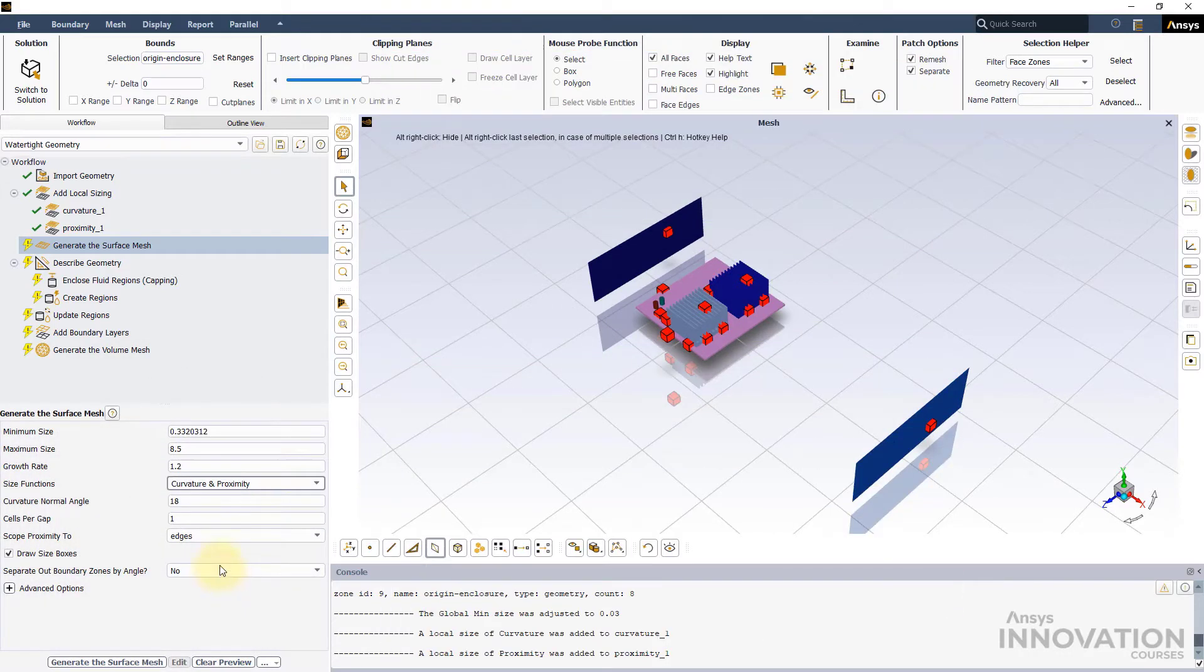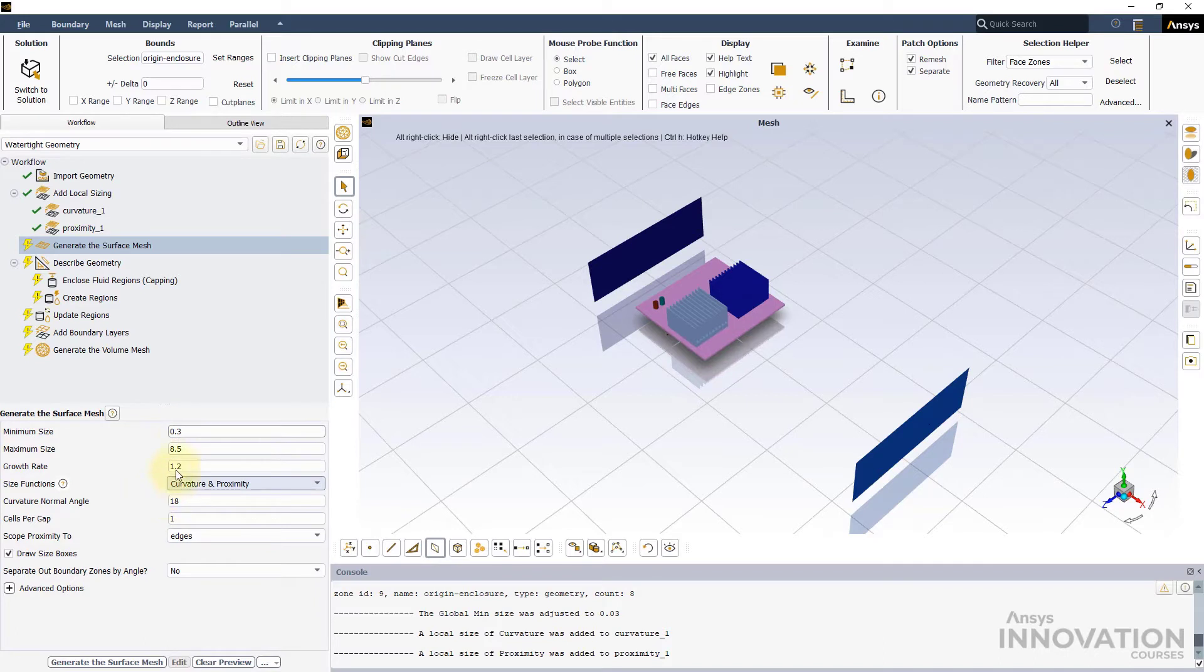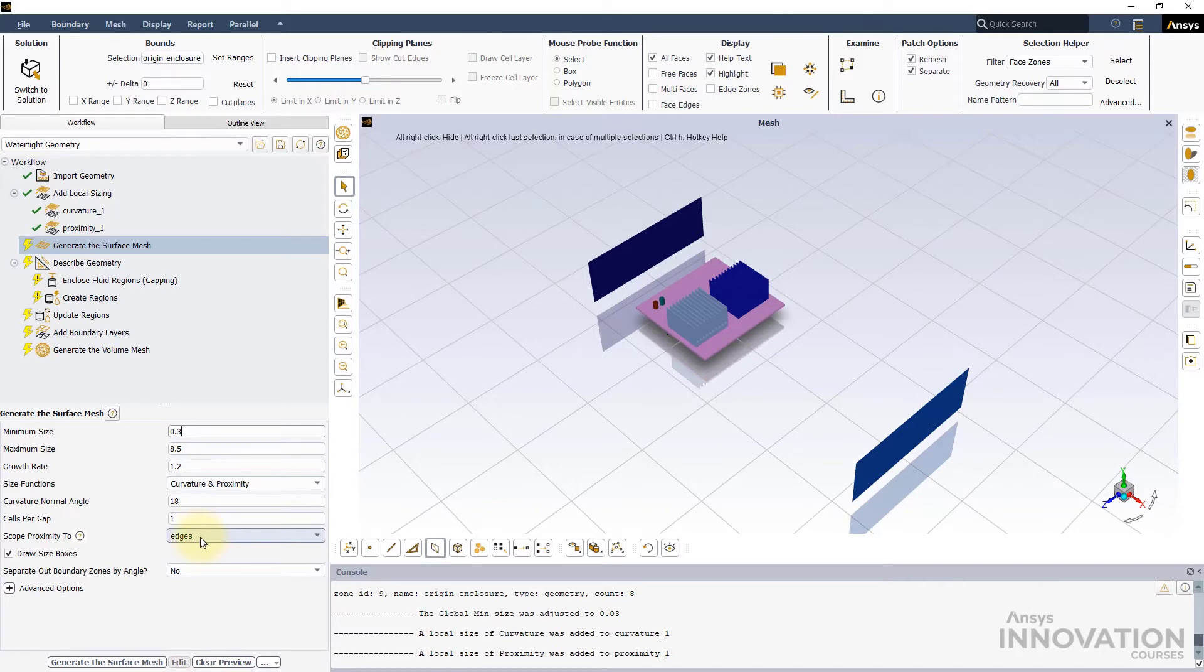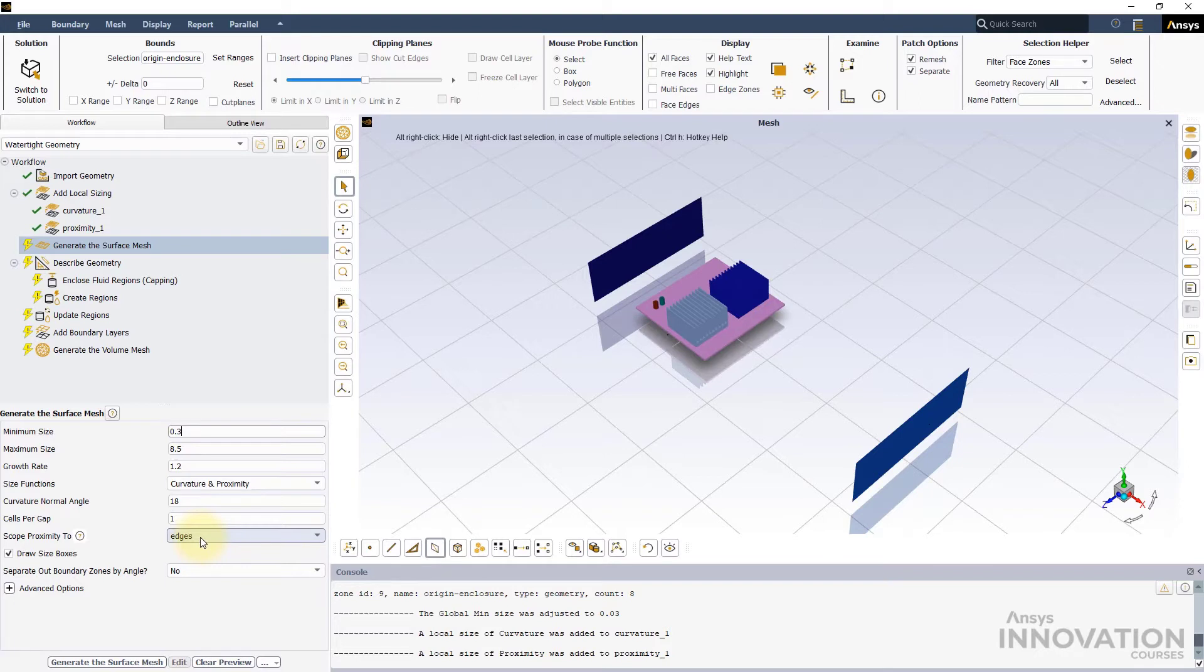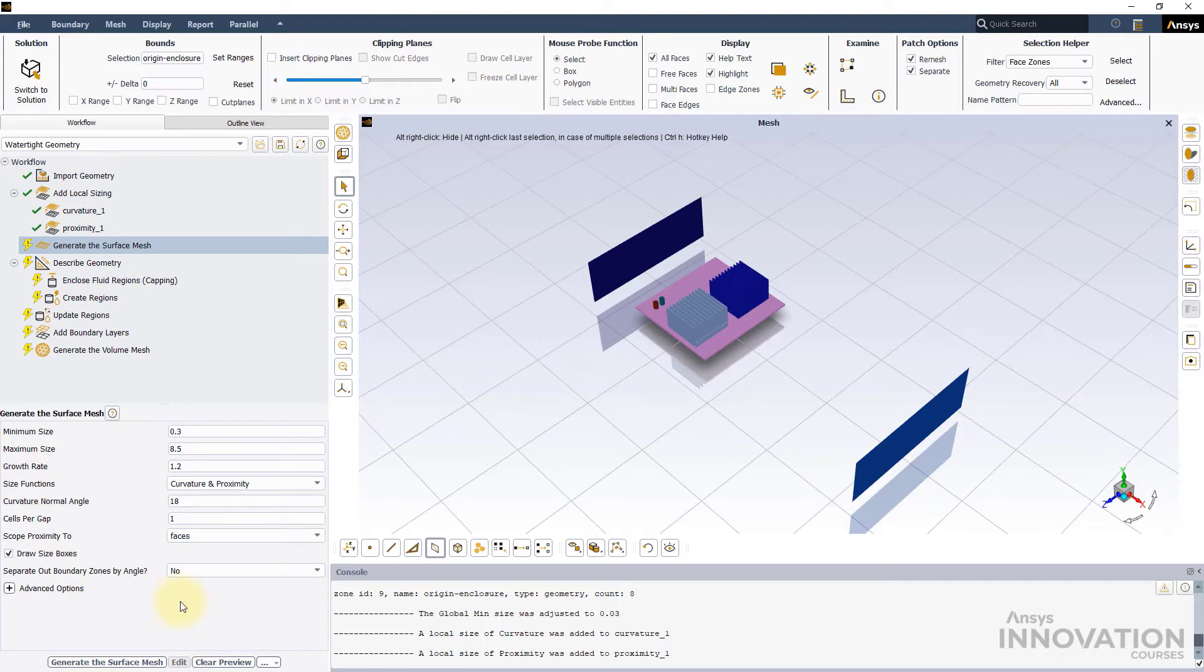To illustrate this, let us change the minimum size to 0.3 mm and leave the maximum size to its default value. We will also leave the Curvature Normal Angle and Cells Per Gap settings to their default values. Much like our local size controls, we will change the Scope Proximity 2 option to Faces and hit the Generate the Surface Mesh button to generate the mesh.